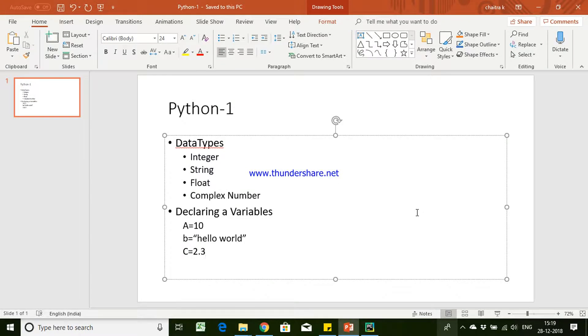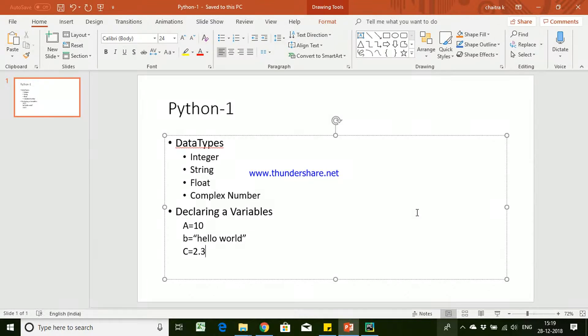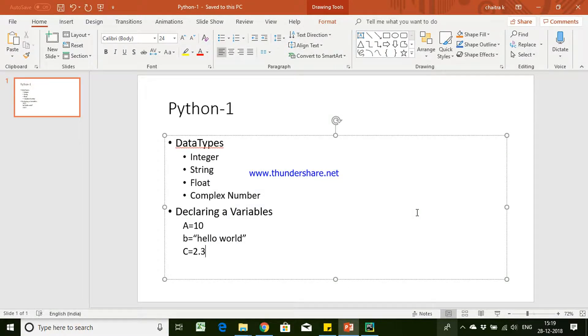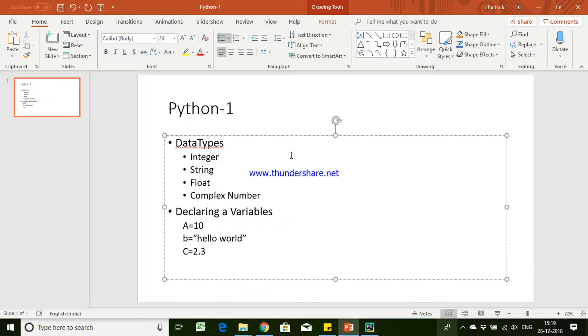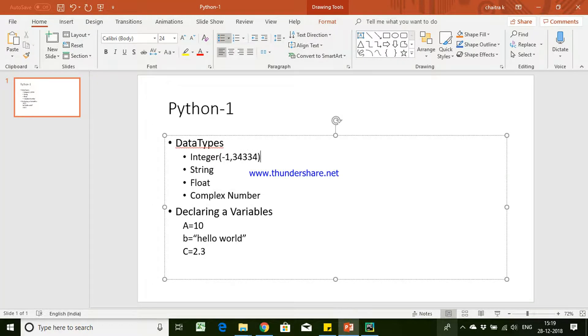First thing to understand: what are the different data types in Python? We have integer, string, float, and complex number data types. Integers are variables which support only integer numbers, whether it is minus 1, 0, 2, 3, or minus 1, 2, 3, 4 - these are the values supported in integers.